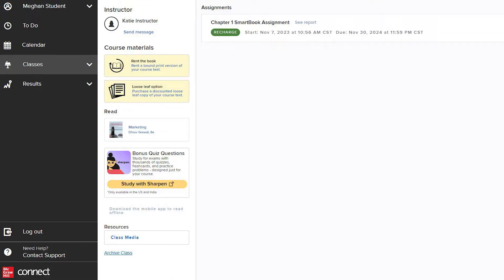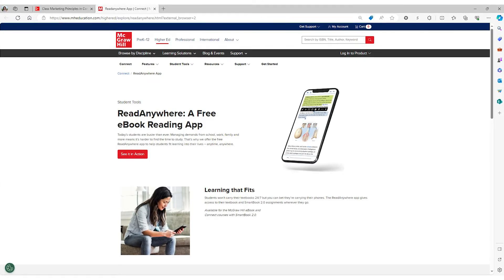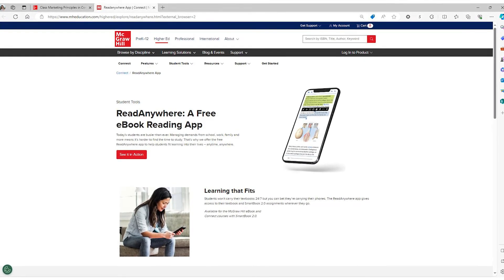Just below the e-book, you will see a link to Sharpen, a free mobile study supplement. Clicking the link 'Download the mobile app to read offline' will provide information on the mobile app ReadAnywhere.